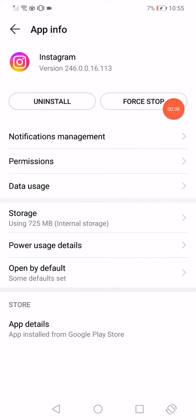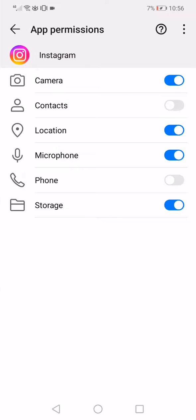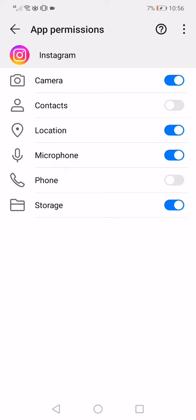Click on the force stop option, then go to permissions and enable all the permissions, especially location and camera.